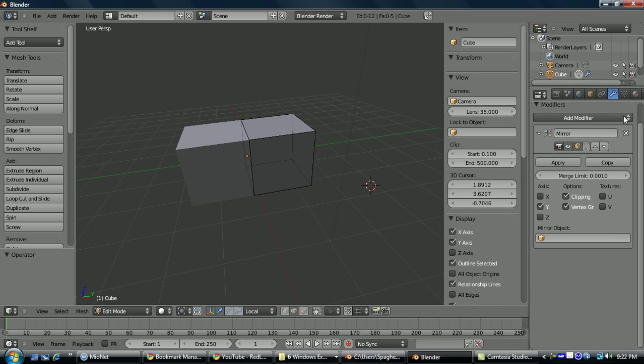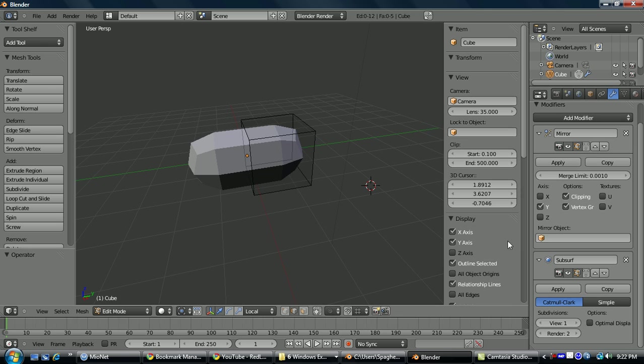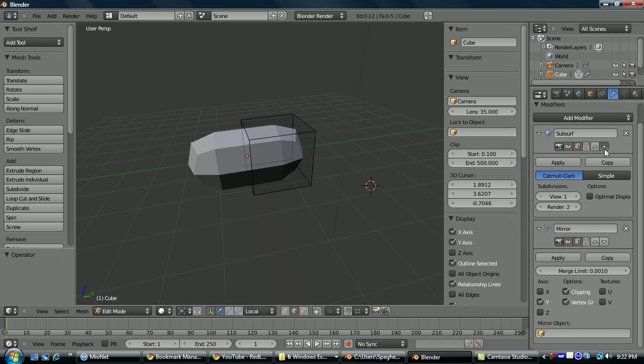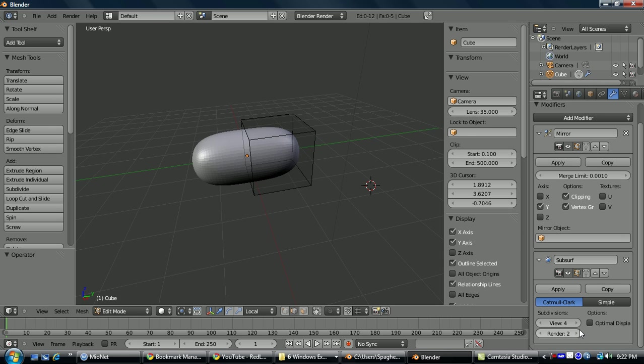Alright, so moving on to subdivision surface. If you go to add modifier again, subdivision surface, it'll put it below the mirror, you could move it above or below, in this case we want it below. You can choose between Catmull-Clark and simple subdivision. View determines viewport subdivisions, render will determine how many times it's subdivided when you render.